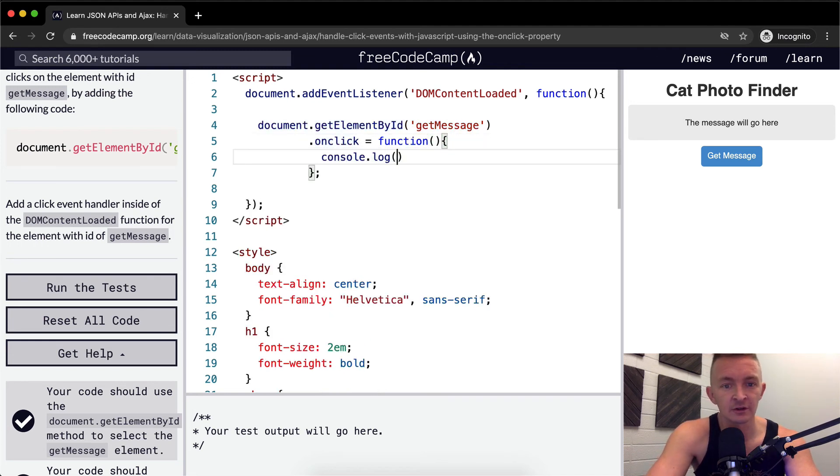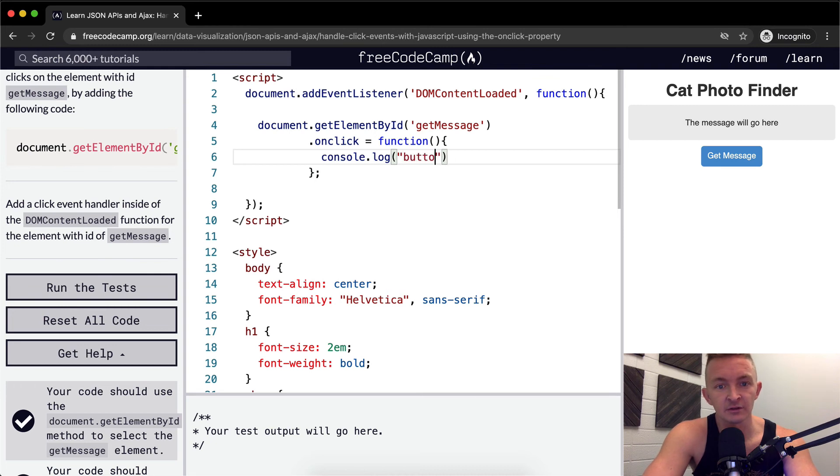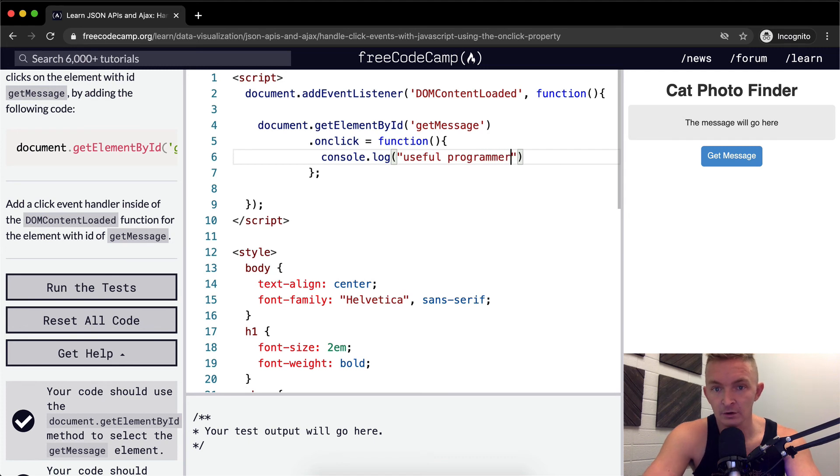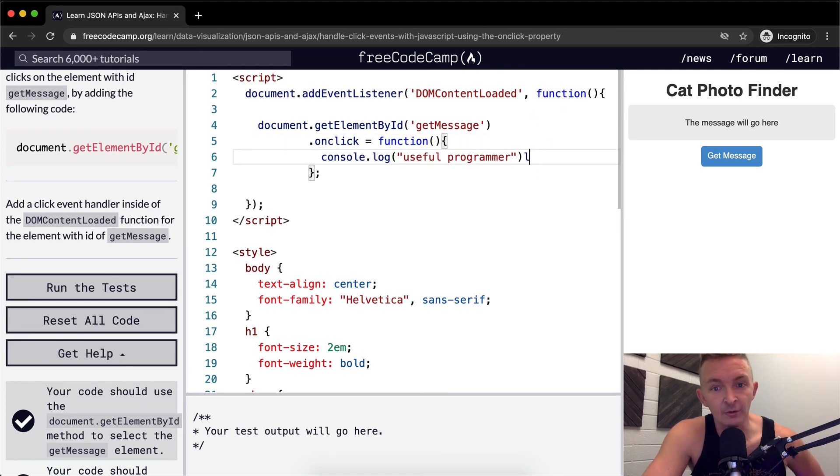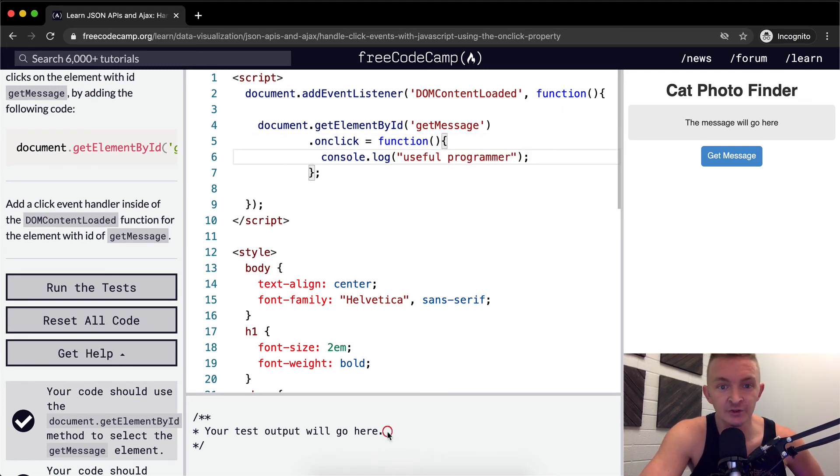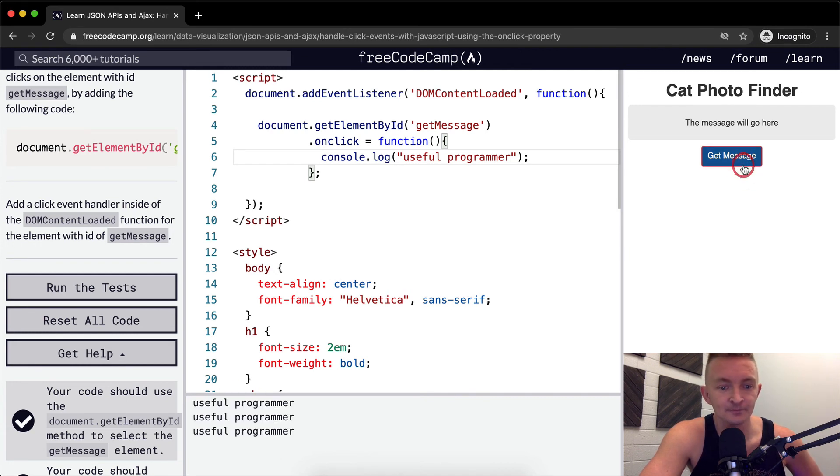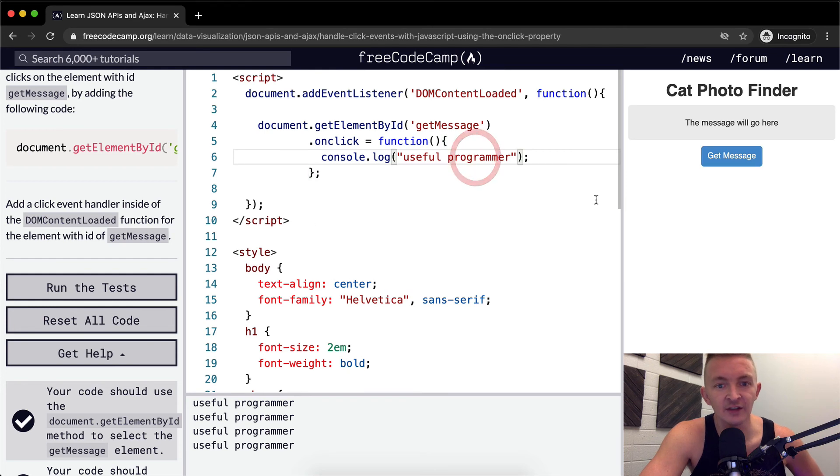Button clicked. No, we'll just make it say useful programmer. Okay, so now when we click this button, we should see logs down to here to our console that say useful programmer. Cool. That works. Okay, so that's basically what's going on here.